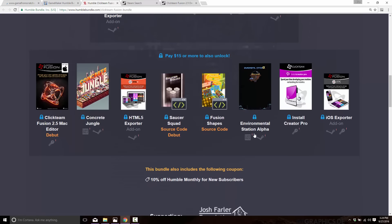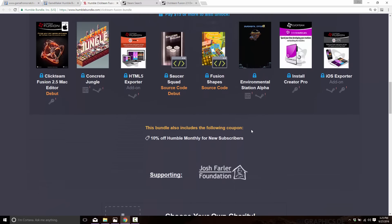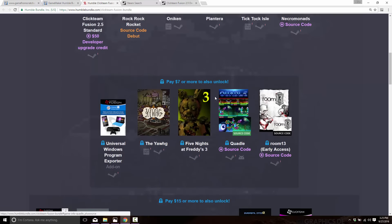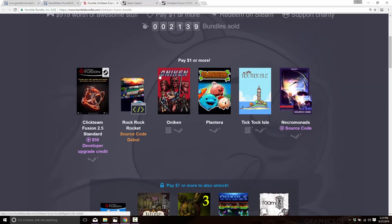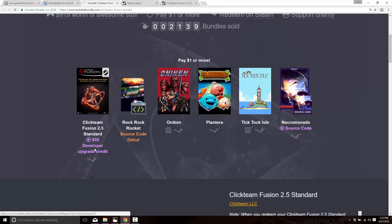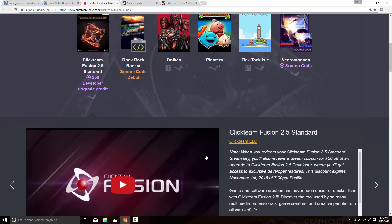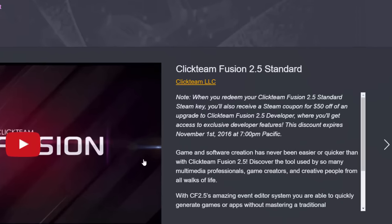On top of that you can also get the Mac editor, the HTML5 exporter, Shapes code, HTML5, iOS — so various exporters are available for the Click Team product.